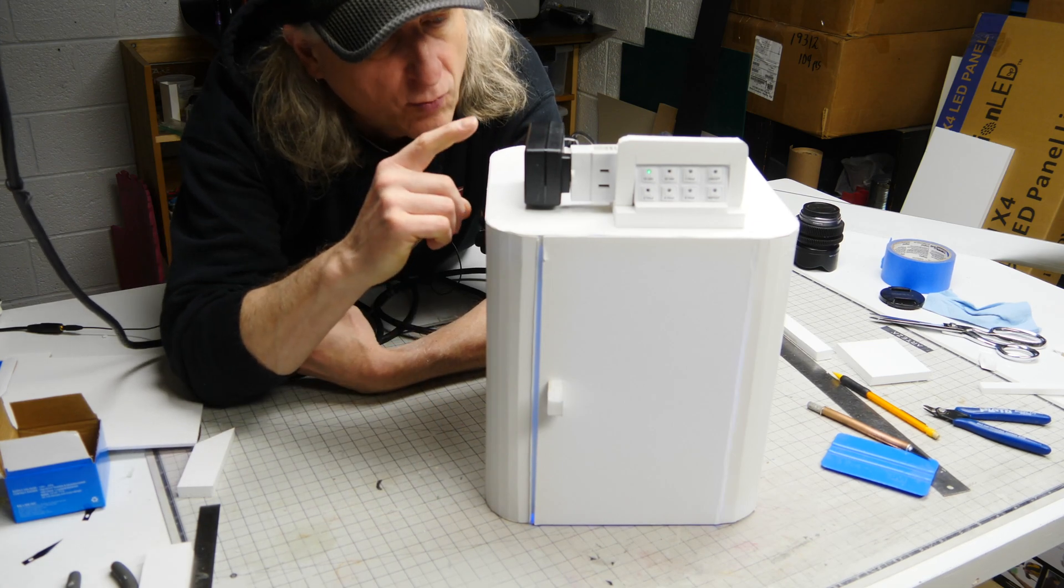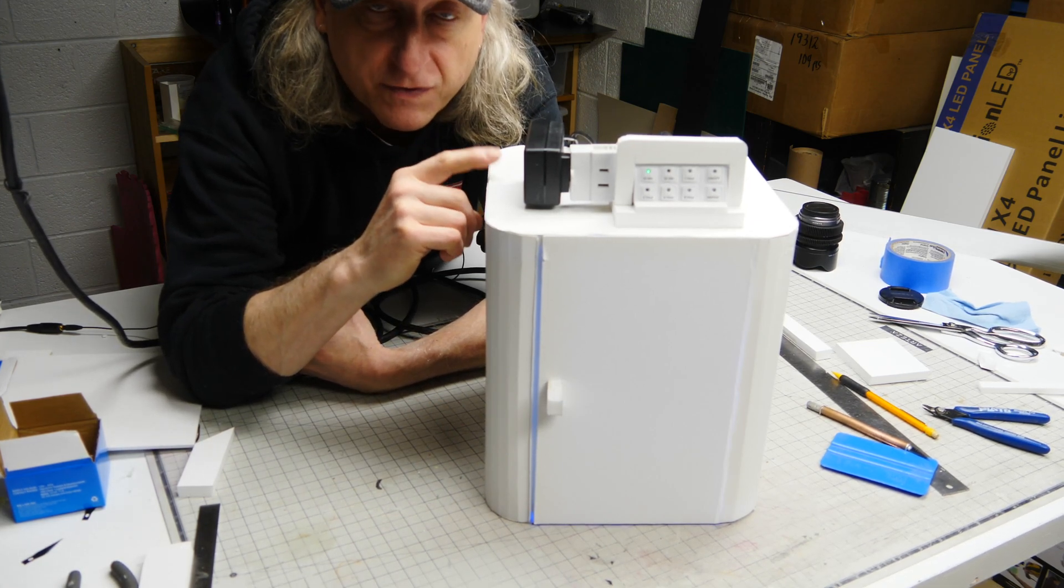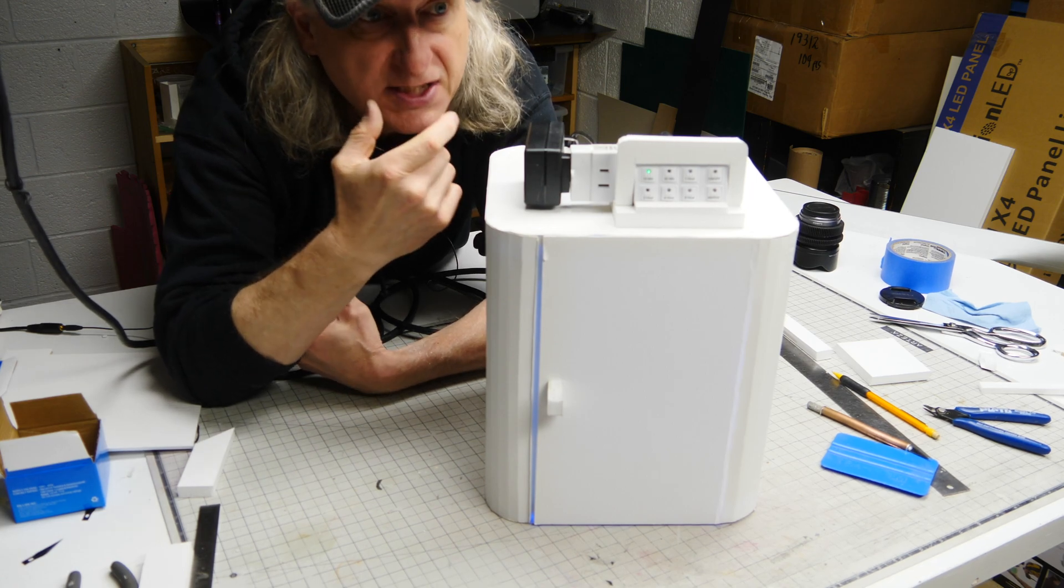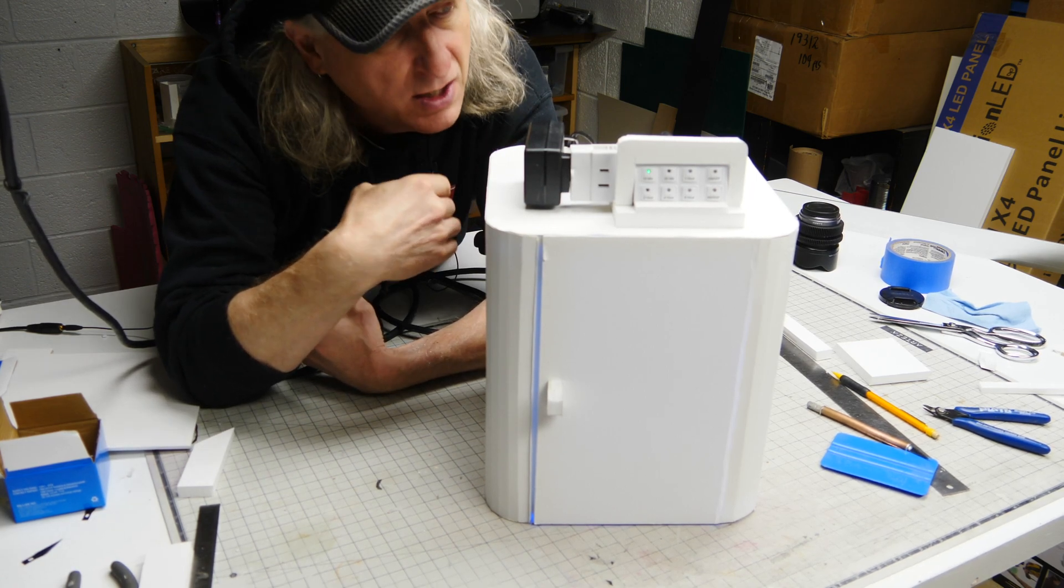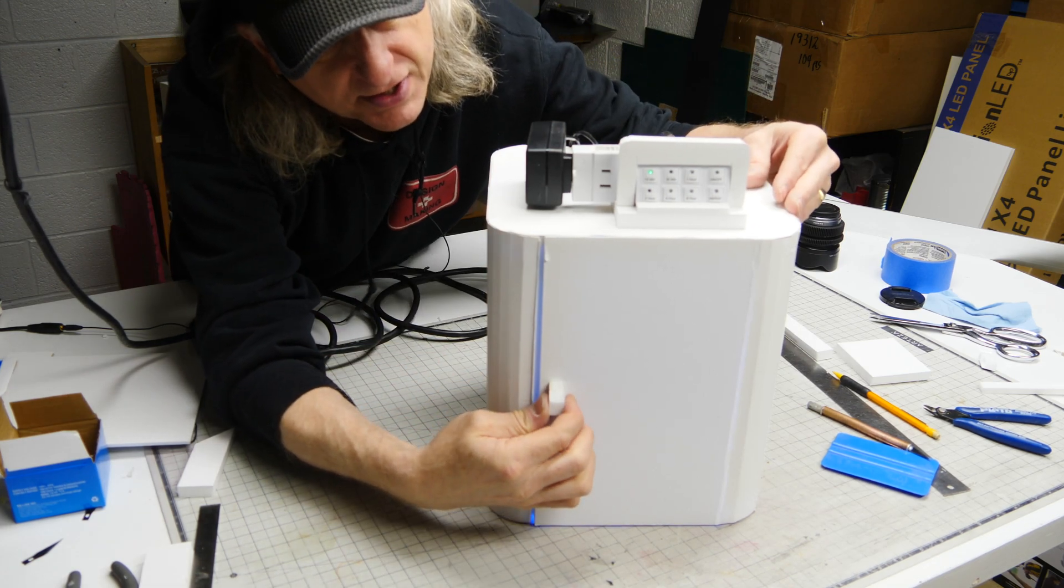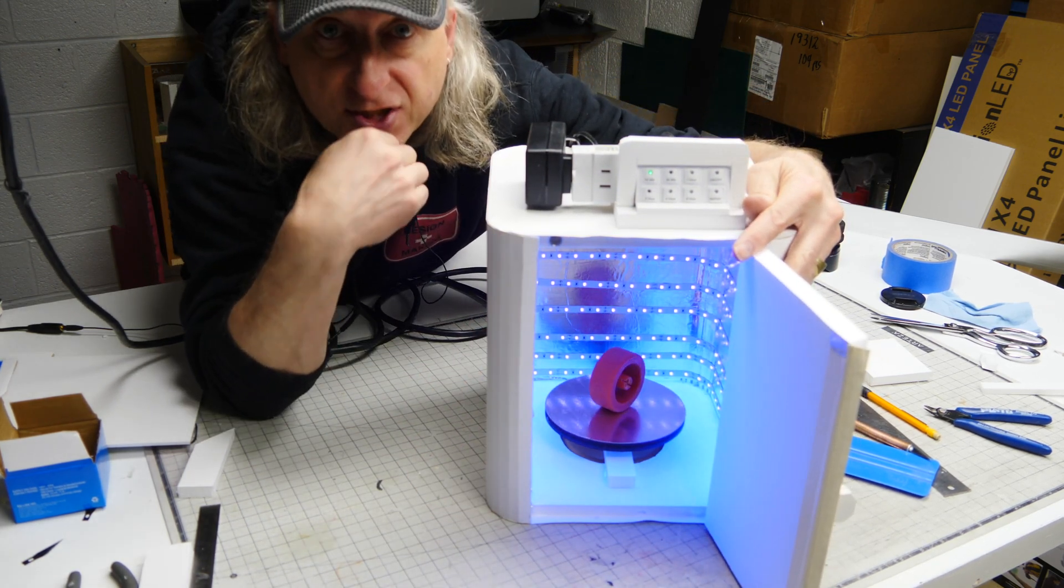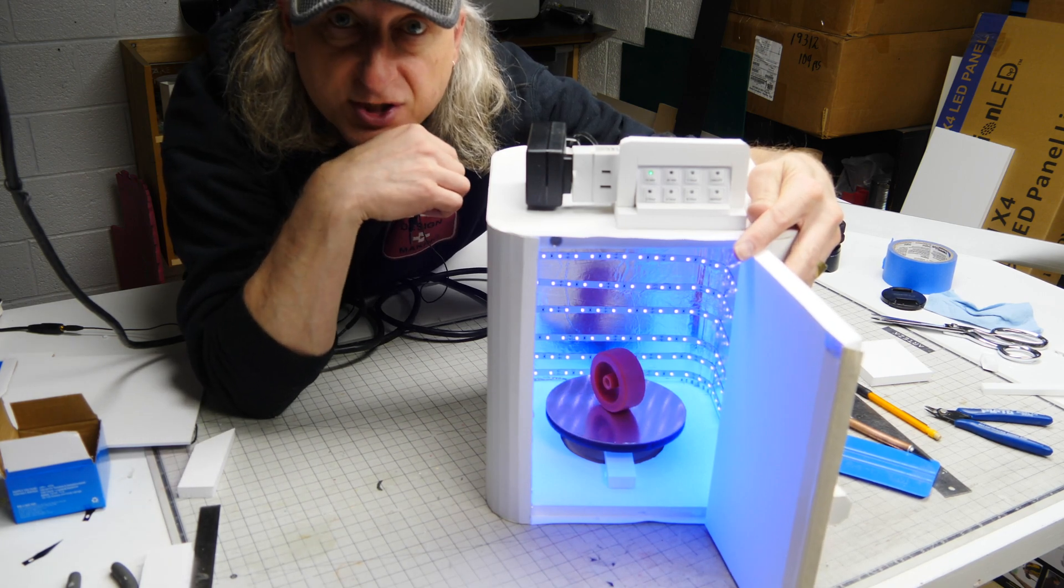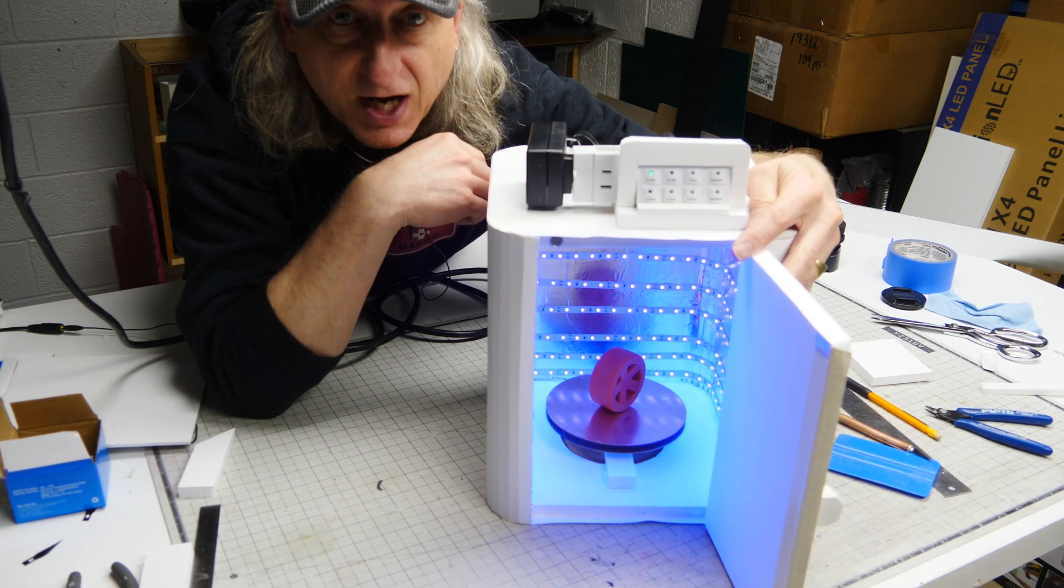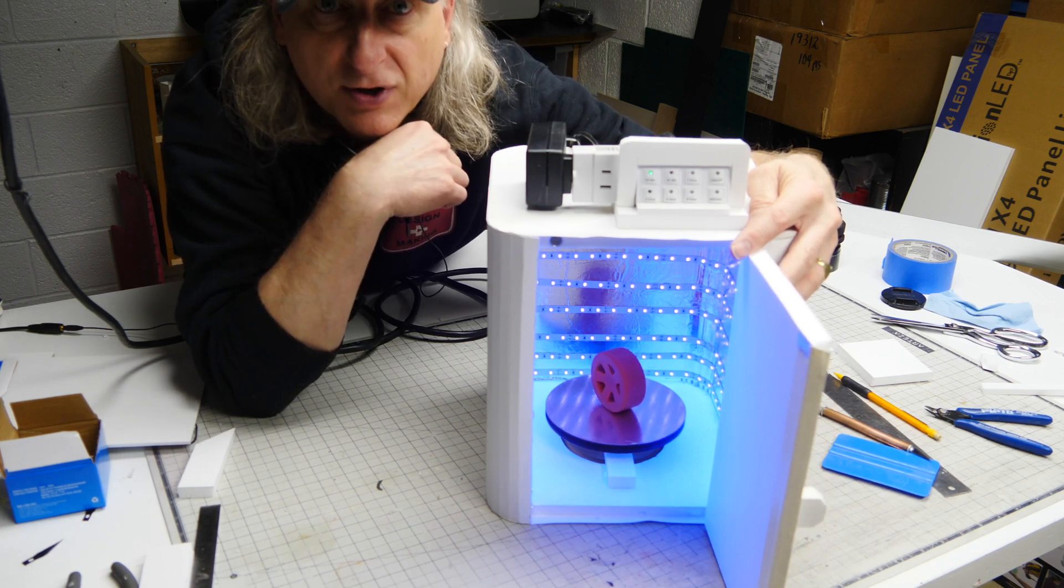If you have a resin printer and you don't have a UV curing station, that seems like printing in the dark ages. I'm going to show you how I build this UV curing station with a turntable, very reasonably priced, a little bit of DIY out of foam core.